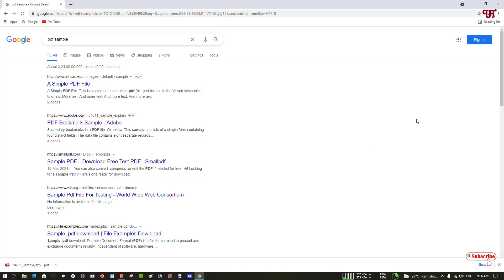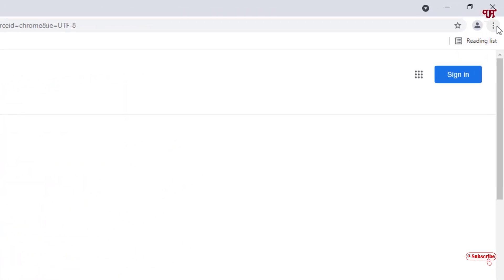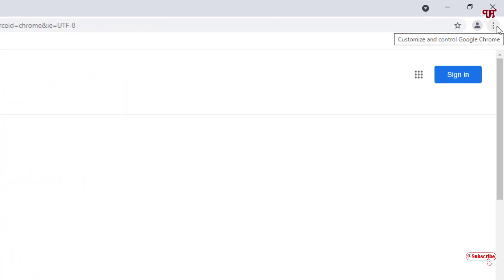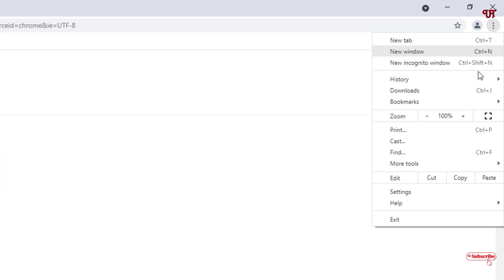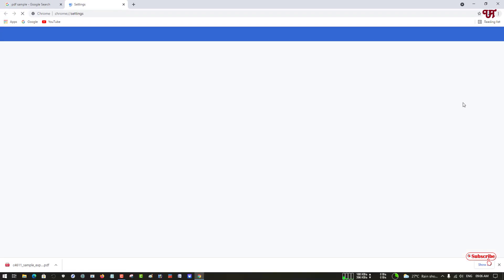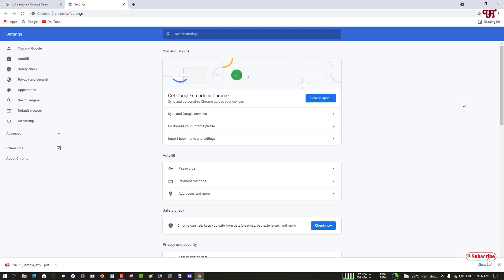For this, you can see here the three dot icon on the right corner, so just click on it. Now you can see your option Settings, just click on it. Now under here on the left panel you can see Privacy and Security, just click on it.